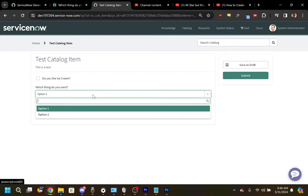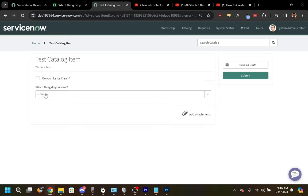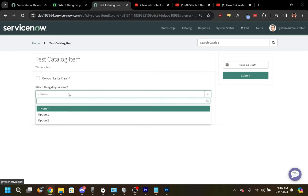Before, our Select Box only had Option 1 and Option 2. When we refresh, we'll see it now includes the None option.